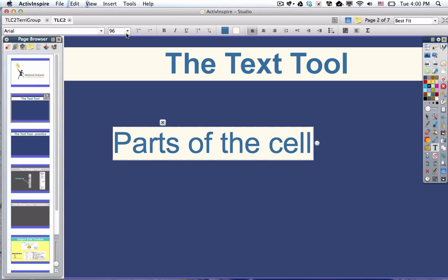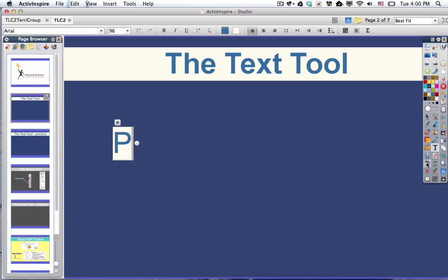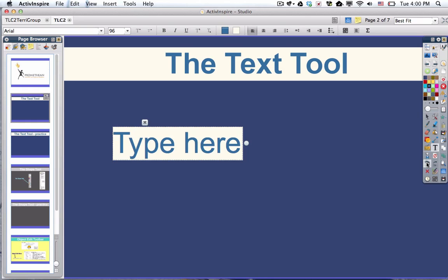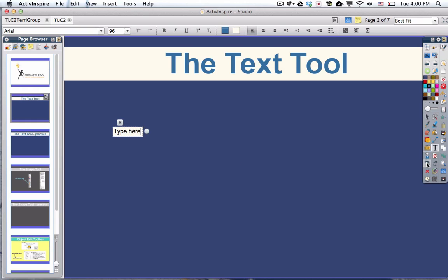So if I want to get rid of this text box and just start all over because I'm really hoping for something different, I could of course refresh the page, which would bring me back to my last saved version. Or I could undo with this option here. So I'm going to click undo a couple times, and I couldn't get back that far.